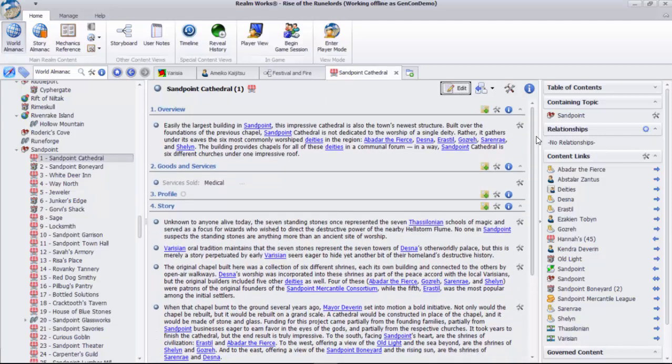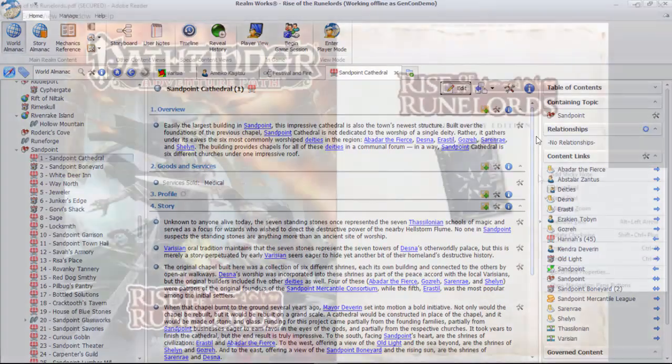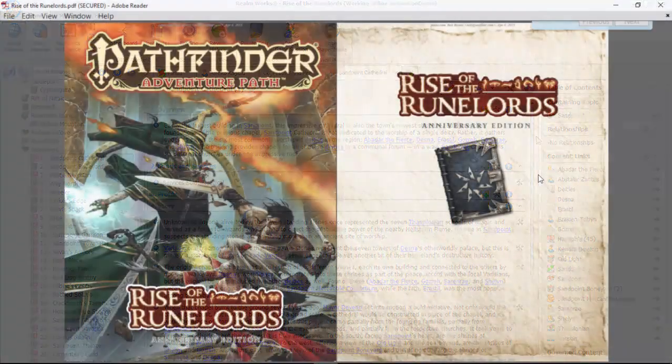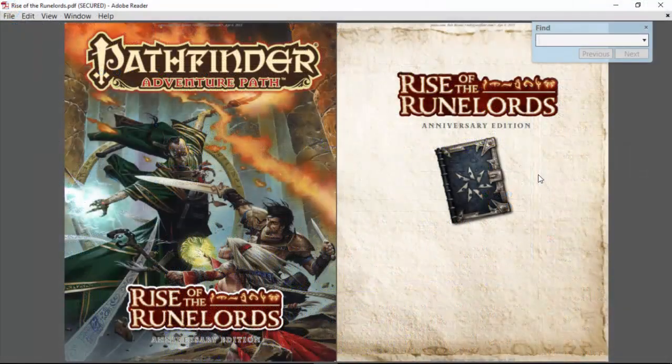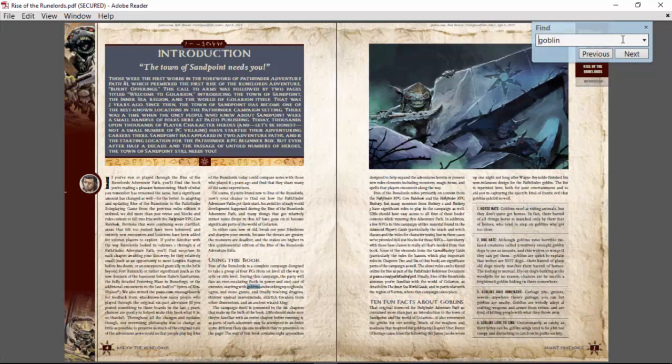The simplest option is to filter everything using the word goblin. With a PDF, if I search for the word goblin, I'll have to go through every instance one by one. That would take quite a while.